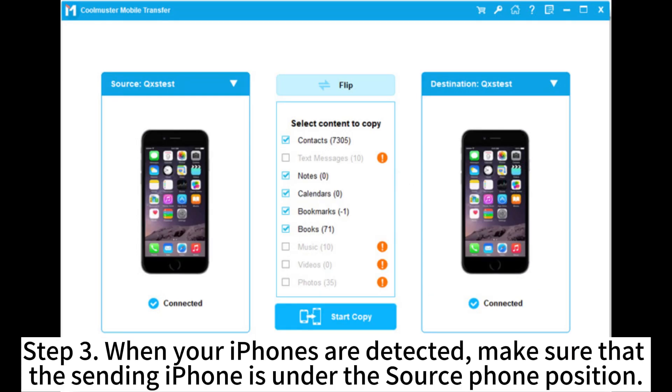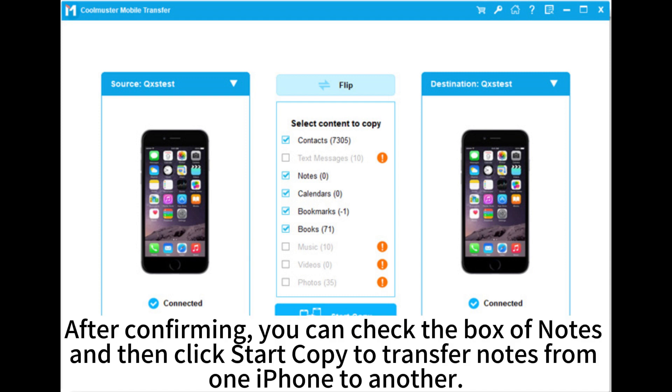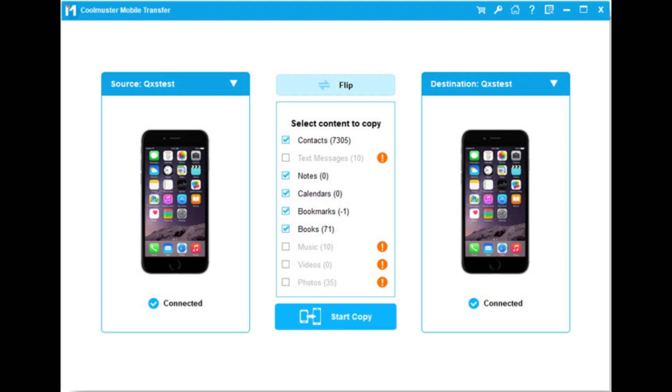Step 3. When your iPhones are detected, make sure that the sending iPhone is under the source phone position. After confirming, you can check the box of notes and then click Start Copy to transfer notes from one iPhone to another.